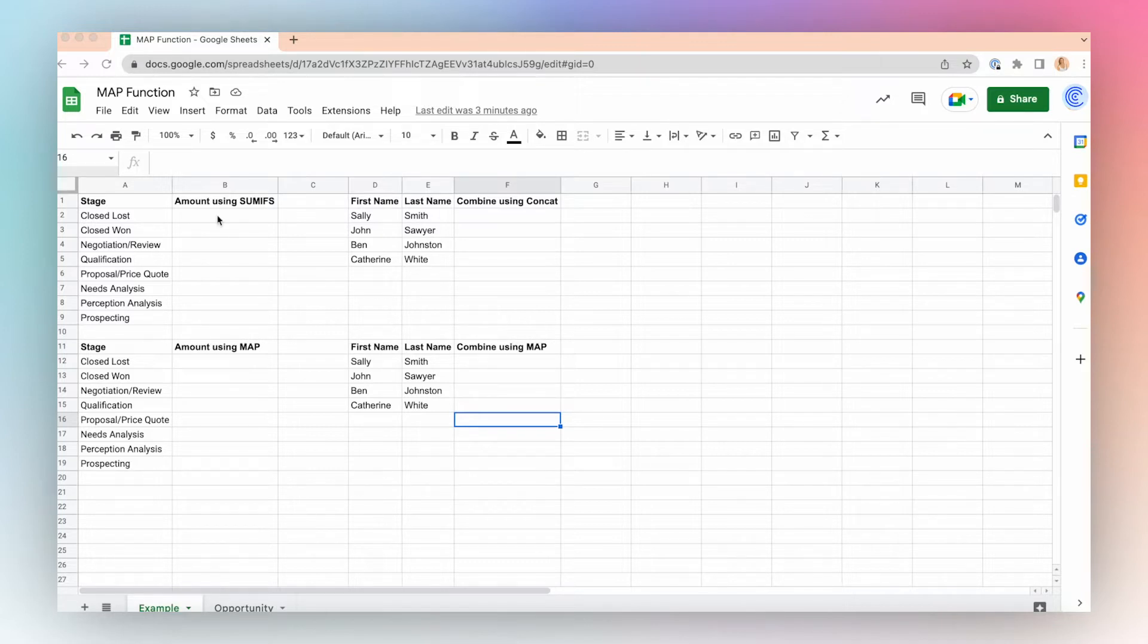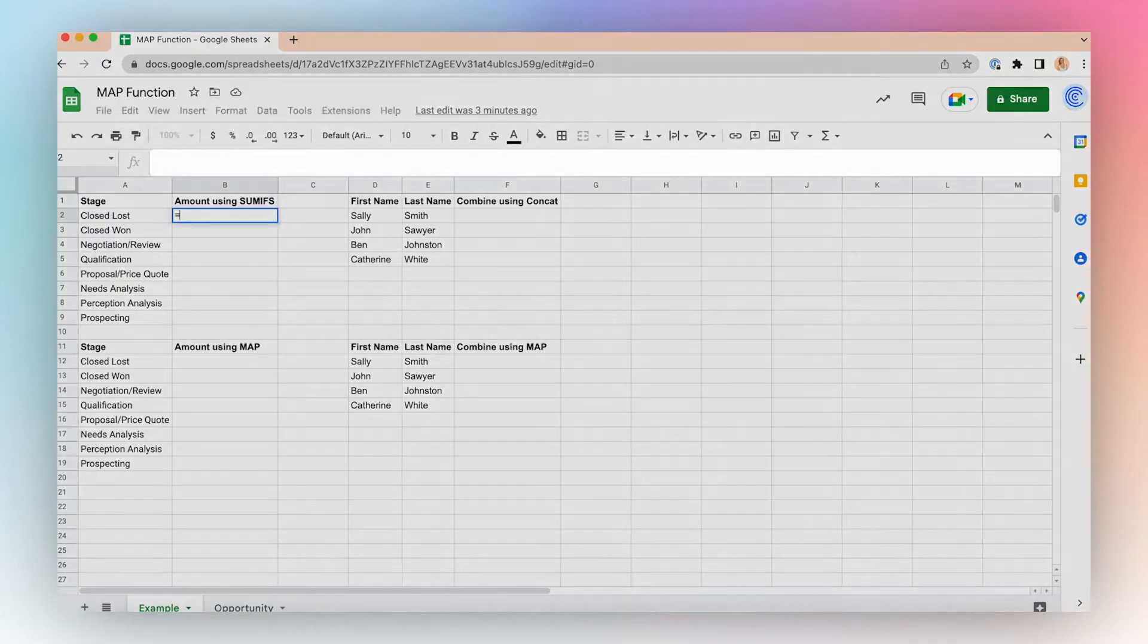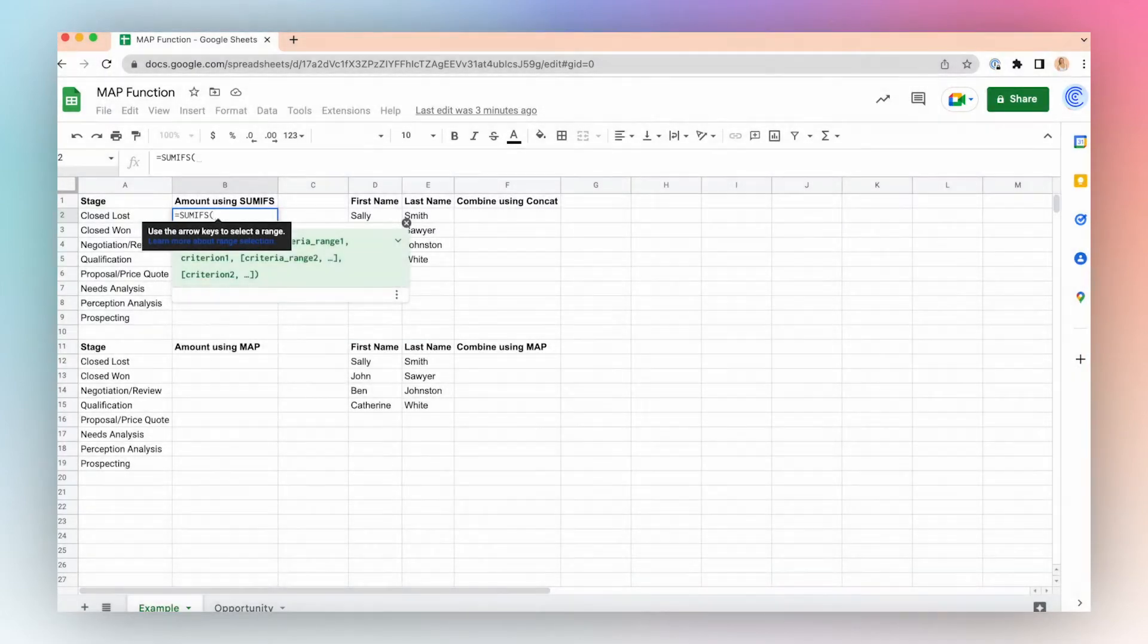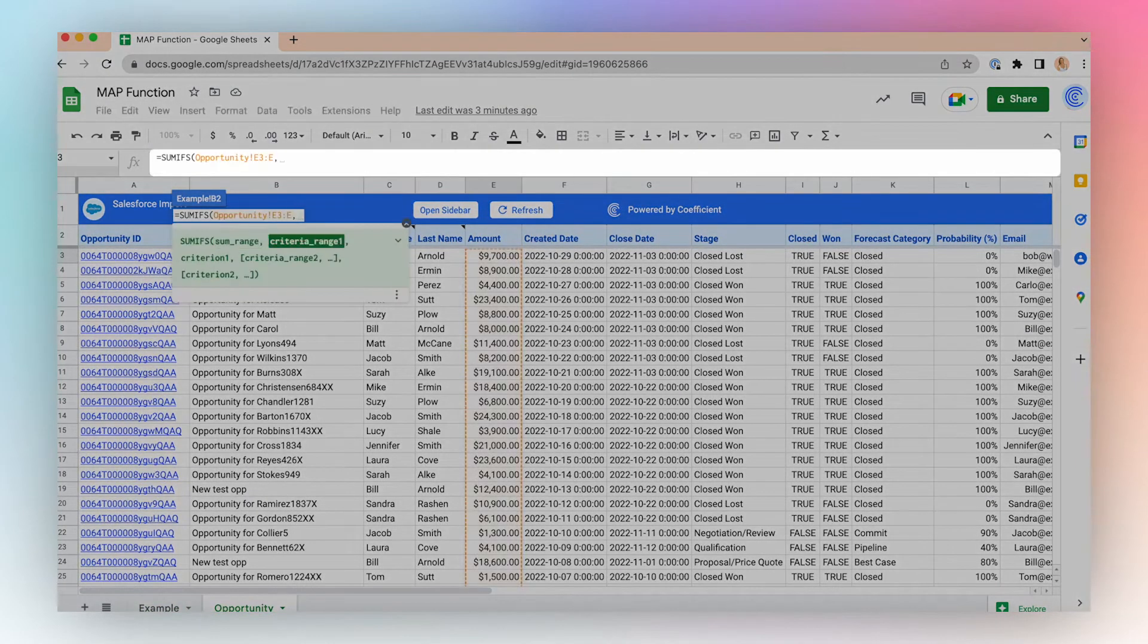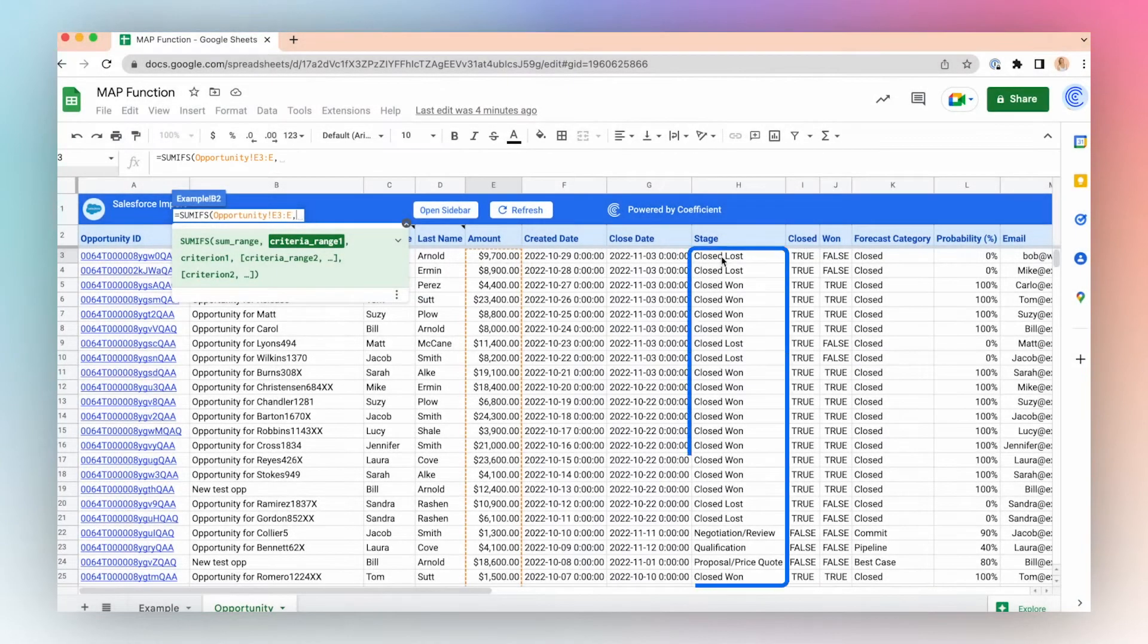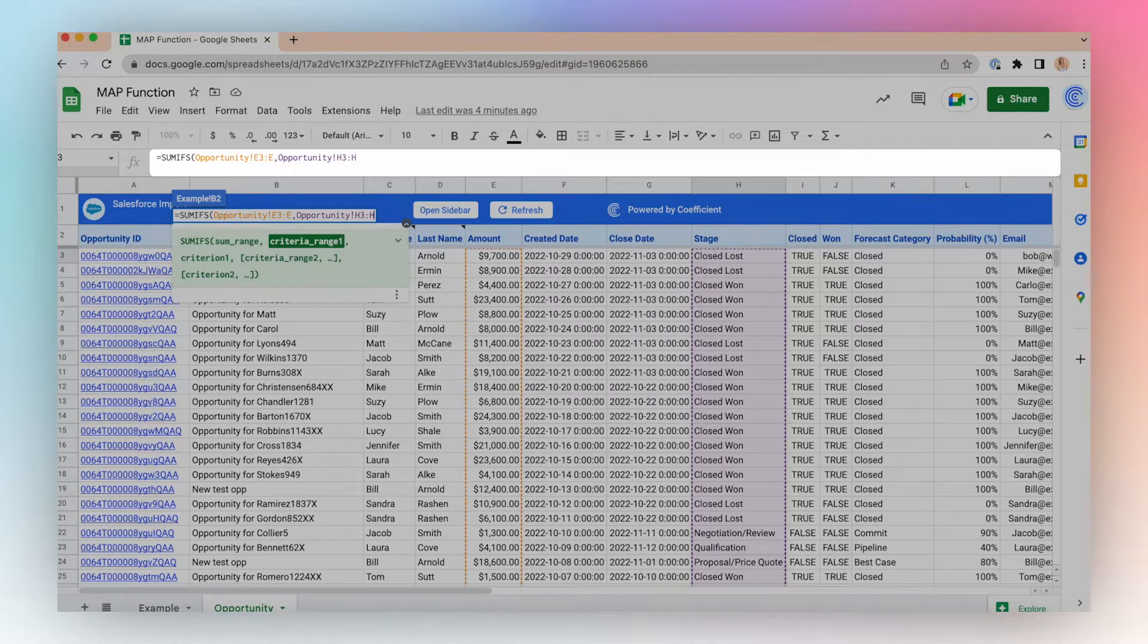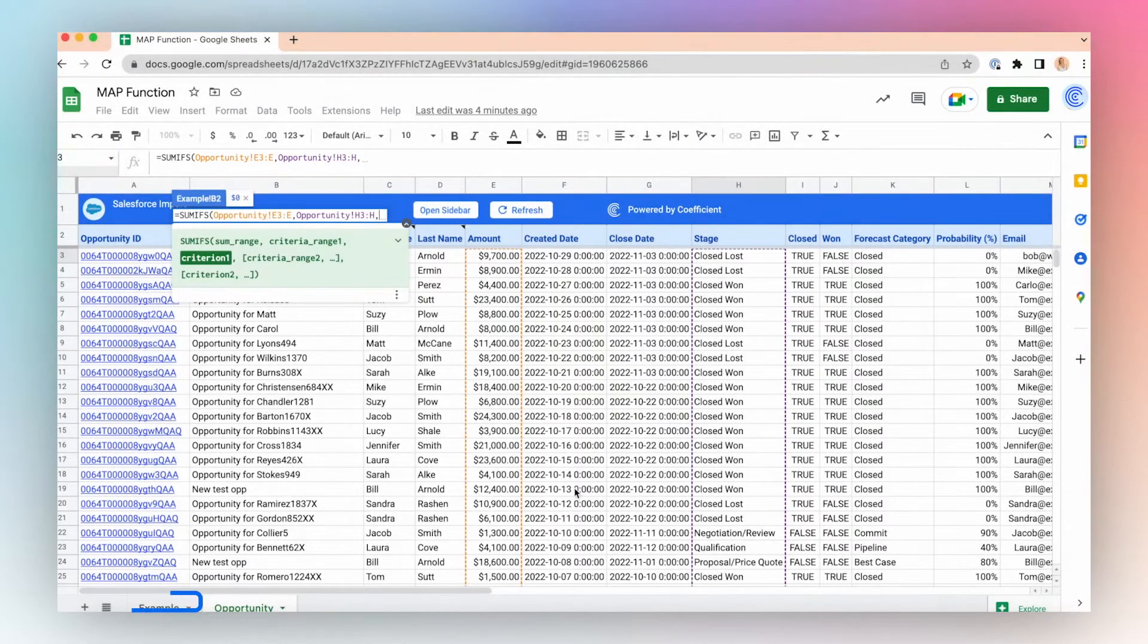Use the SUMIFS function to determine the amount by stage by writing the SUMIFS function as follows: equals SUMIFS. Let's choose the range we want to sum. We'll make this open-ended. Now where is the stage in my opportunity data? It's in column H. We'll also make this open-ended, and then we have an array of the unique stages in this data set.